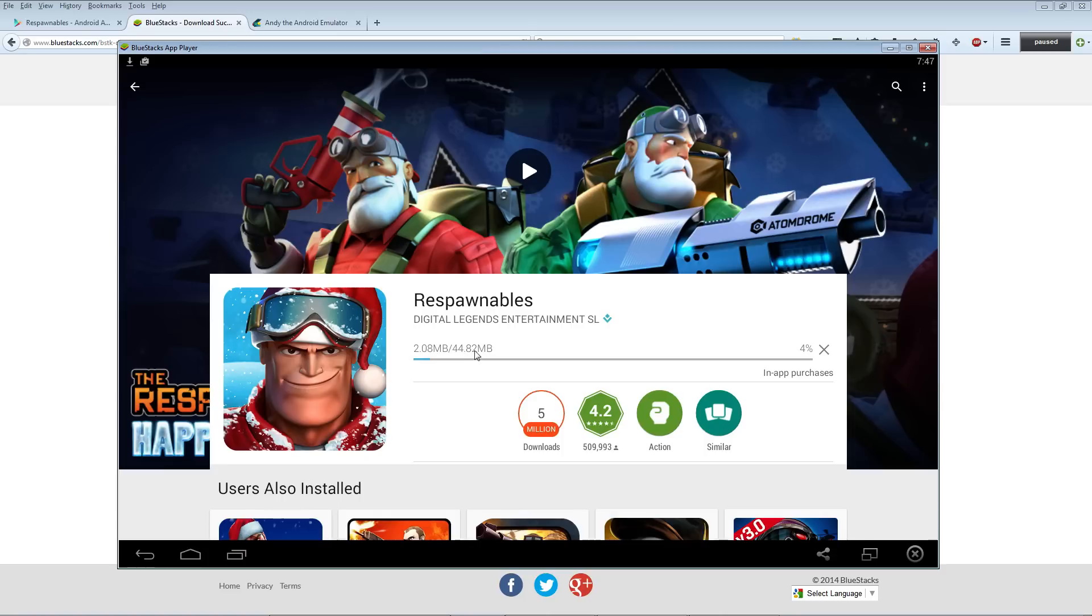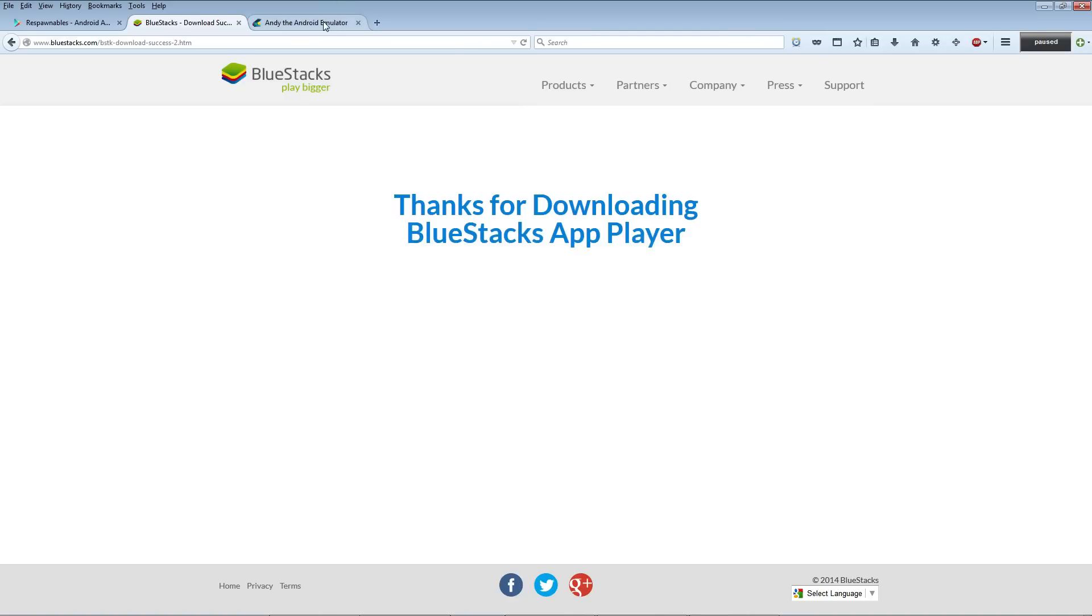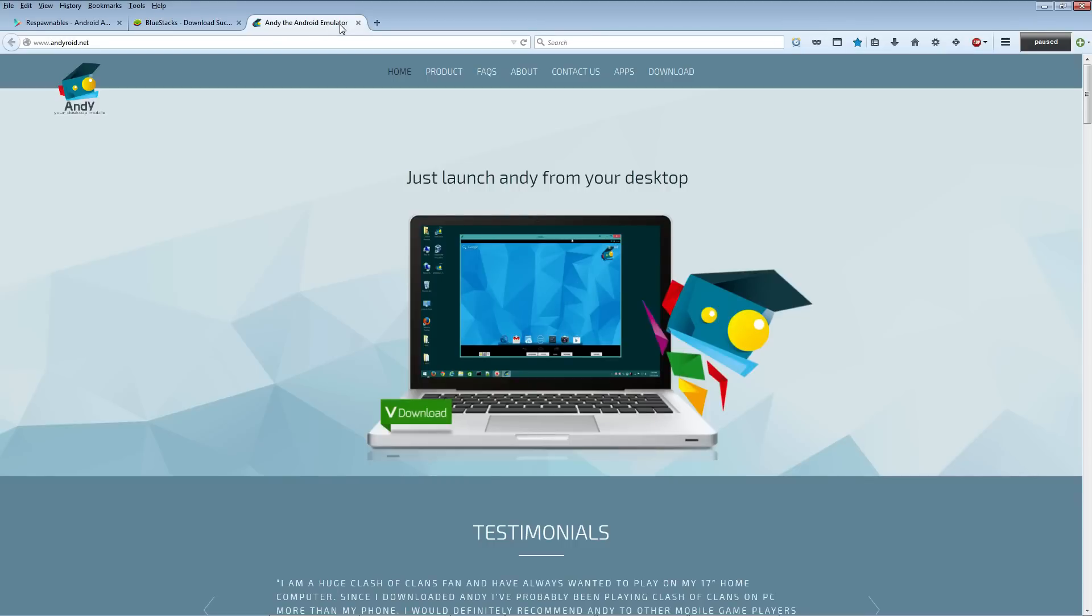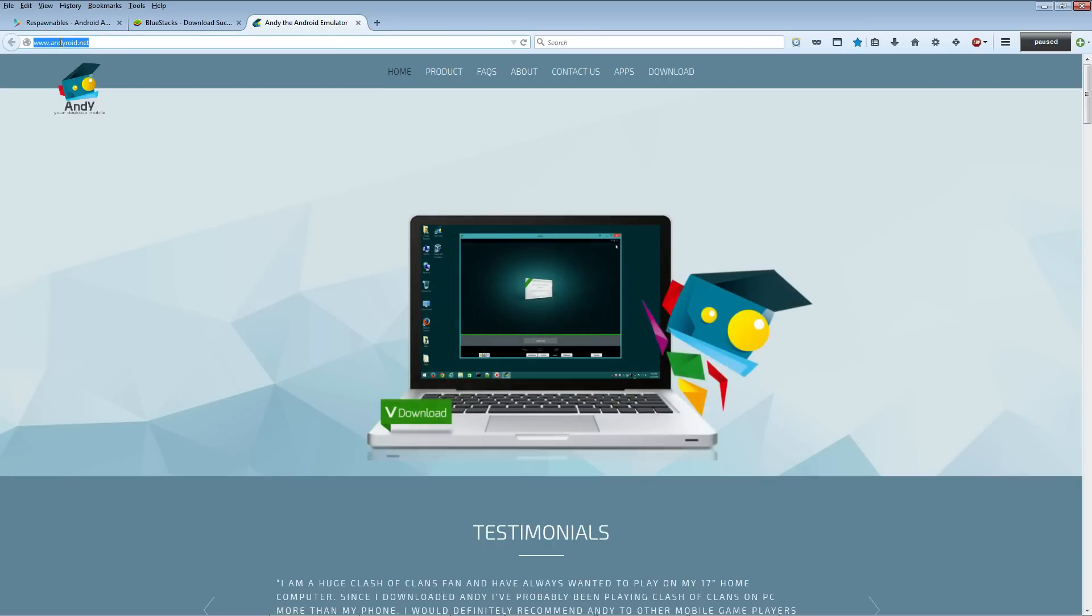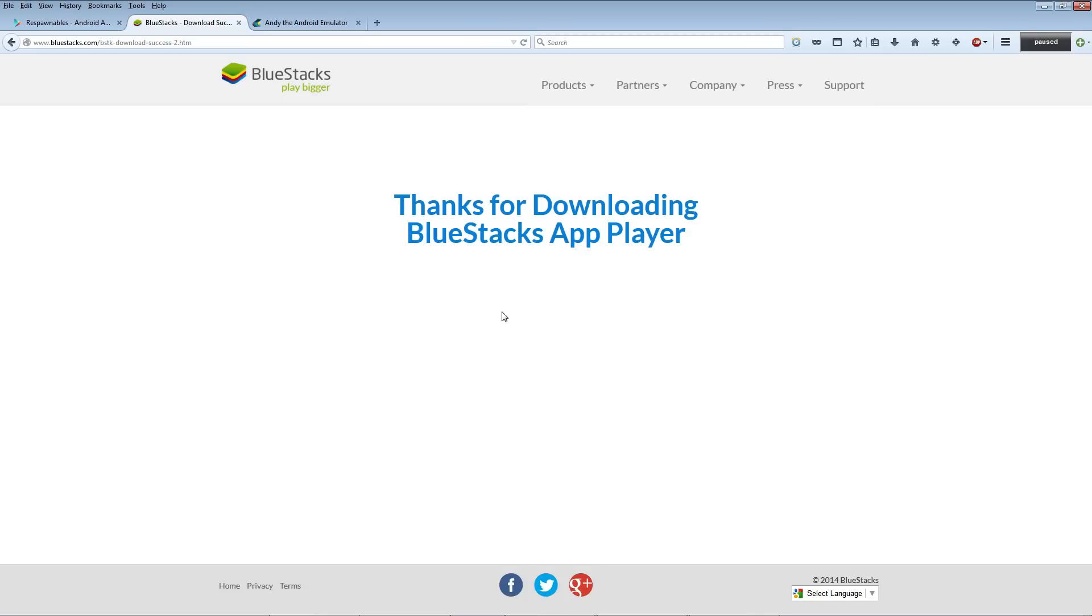If the game opens and the controls are off, you can try another Android app player called AndyRoid at andyroid.net. But go ahead and check out BlueStacks first.